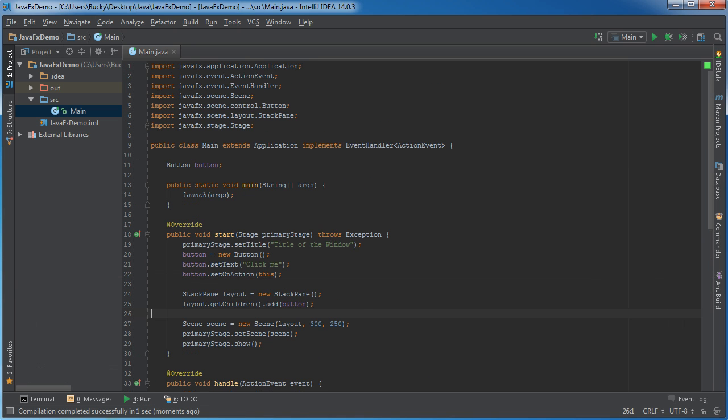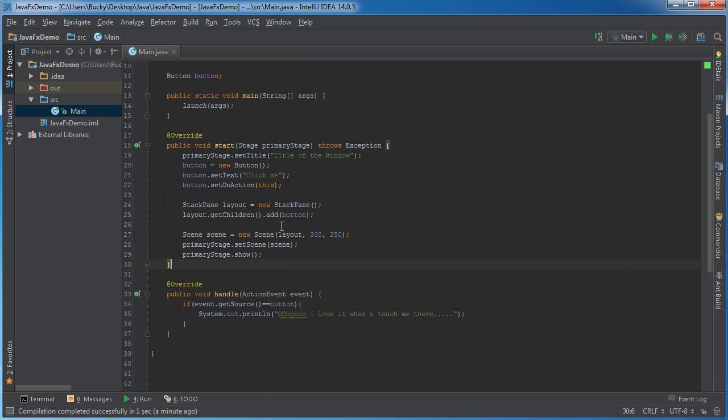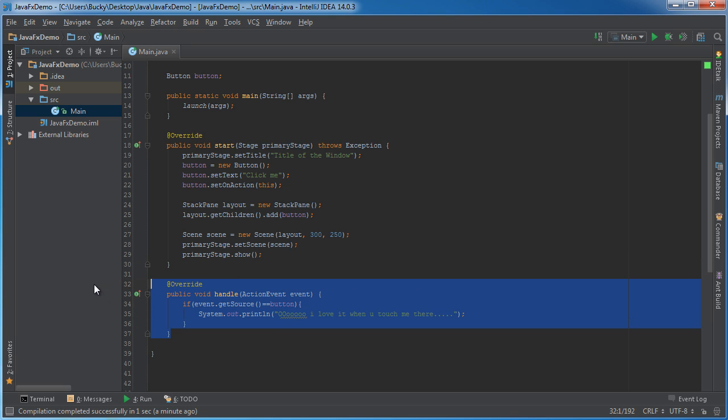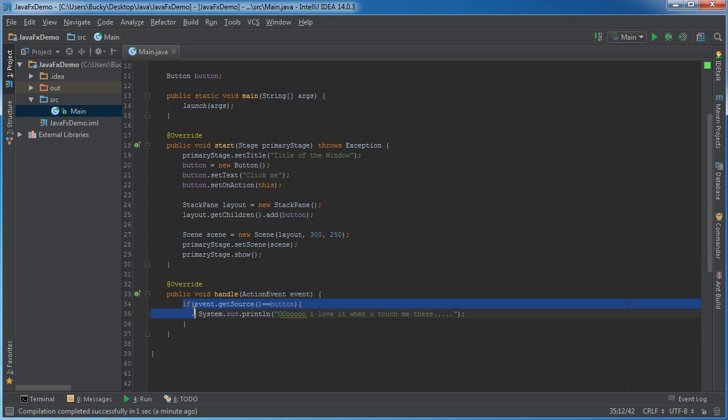So, again, one last time, any time you want to handle user events, you need to implement this interface, and then whenever an event happens, such as a button click, this method gets called. And the first thing we're going to do is we're going to say, okay, what caused this method to be called? What was the source?